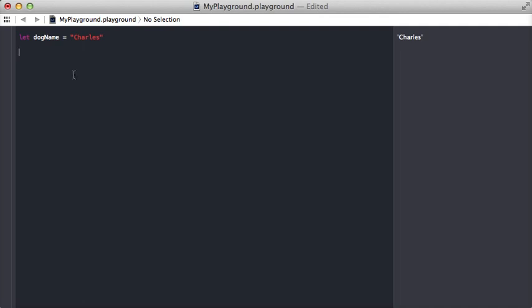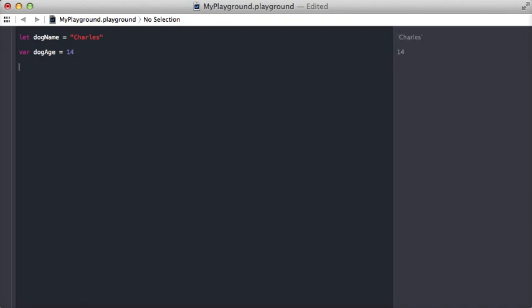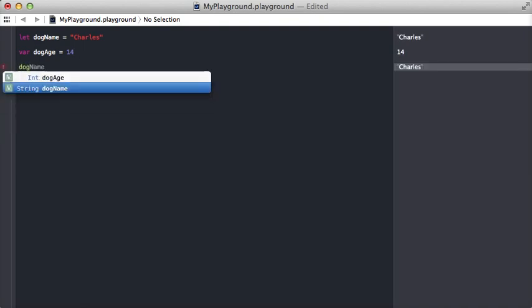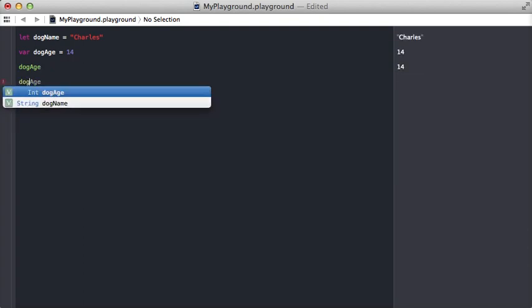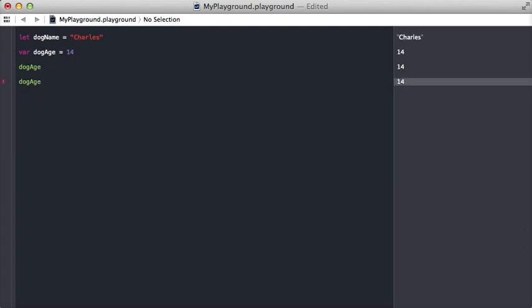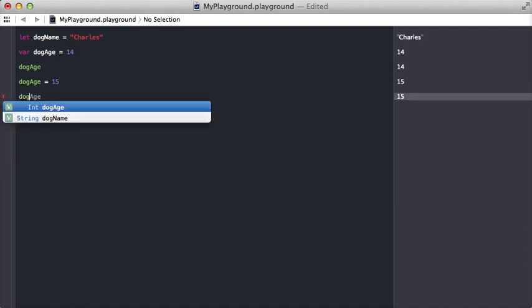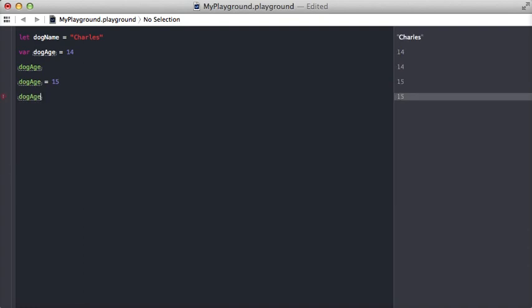Variables are values that can be changed later. So to create a variable you type var for variable, and the age of your dog can change, so let's say dogAge—we're going to assign that to 14 right now. So here we have dogAge, and we can see on the right that it's 14. But we could also say, let's see what happens when our dog gets older, and so we're gonna set dogAge equal to 15. Now the next time we use the dogAge variable, it's 15.